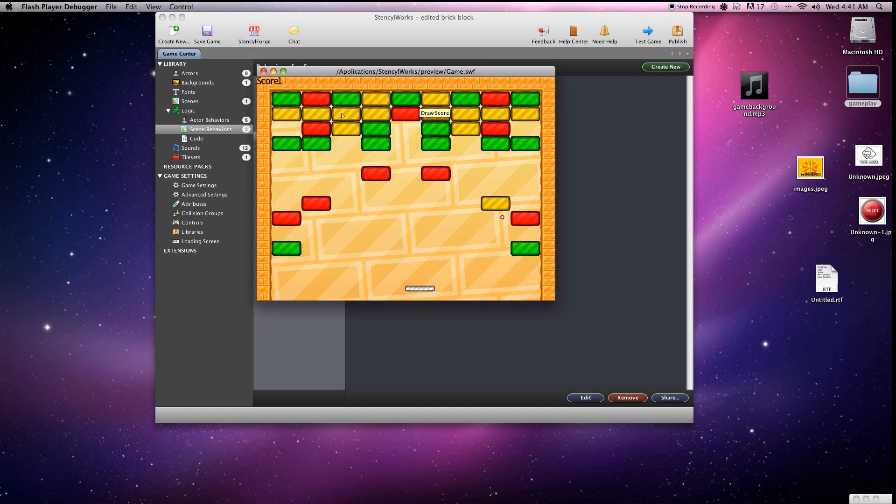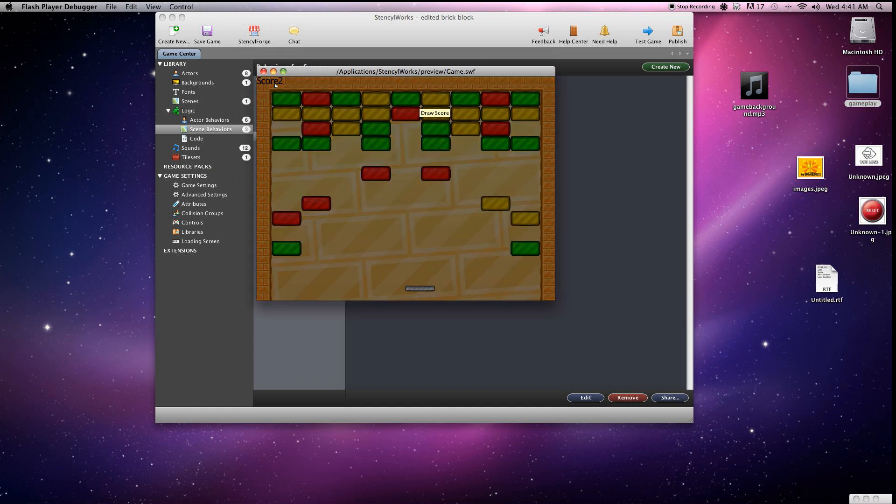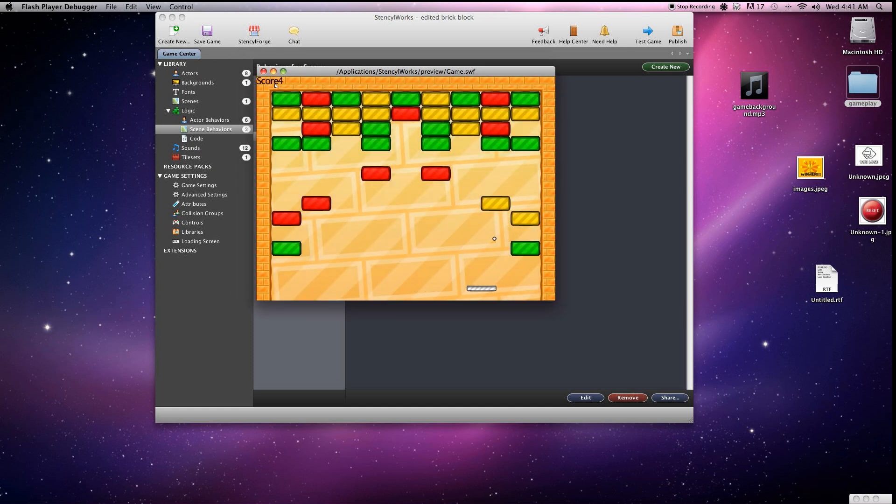Let's go ahead and test out the game. And as you'll see, top left here, the score is updating every time the ball collides on one of these blocks. That's exactly what we wanted to do.